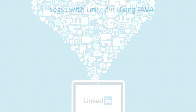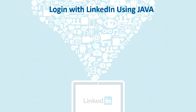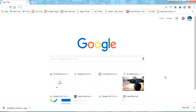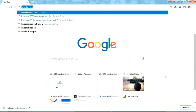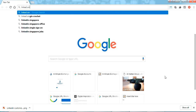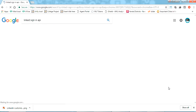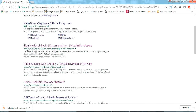The first step is to register with the LinkedIn developer site and get the client ID and the secret ID from LinkedIn. Search for 'LinkedIn sign in API' and you will get the sign-in LinkedIn developer site at linkedin.com. Just click on that.